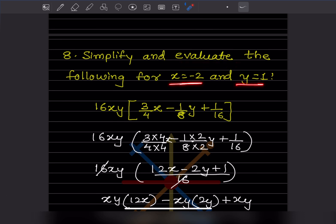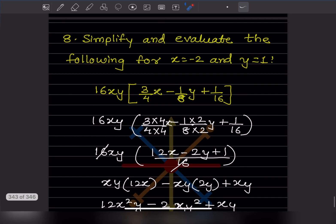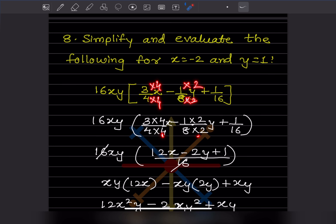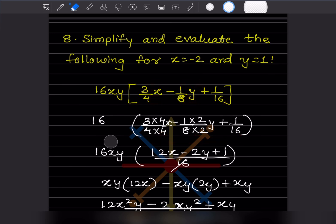Next question: simplify and evaluate the expression for x equals minus 2 and y equals 1. First let us simplify. Looking at the bracket with three terms, we find the LCM of the denominators — which is 16. We multiply each term appropriately: terms with denominator 4 are multiplied by 4, and terms with denominator 2 are multiplied by 2.